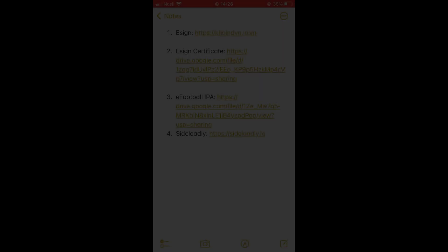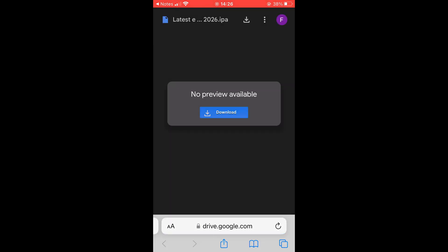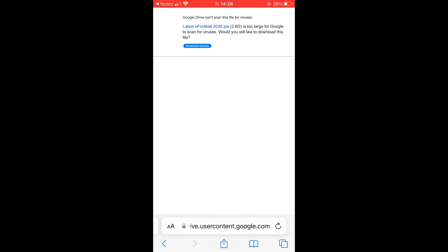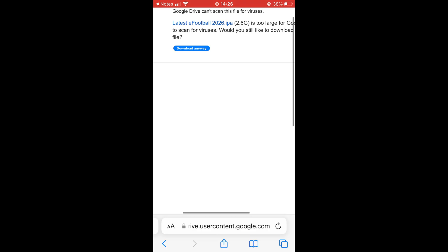Now, go to the third link in the description to download the eFootball IPA. I've provided a Google Drive link to make it easy to install for you all guys.